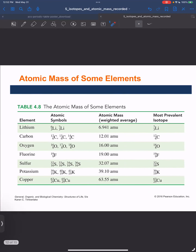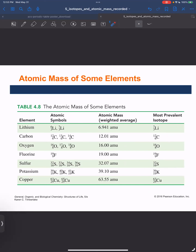In this table we have the atomic masses of some elements. Lithium has two naturally occurring isotopes, and the weighted average is 6.941 atomic mass units. The most prevalent isotope is lithium-7, and notice how the atomic mass is closer to 7 than to 6. Carbon has carbon-12, carbon-13, and carbon-14, but the atomic mass is close to 12 — which reflects the fact that carbon-12 is the most prevalent isotope, while carbon-13 and carbon-14 have much lower percent abundances.